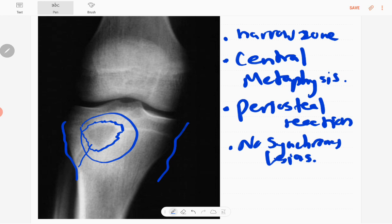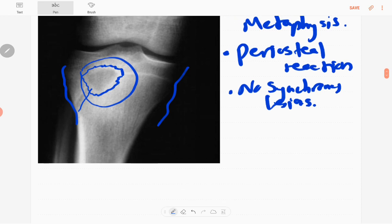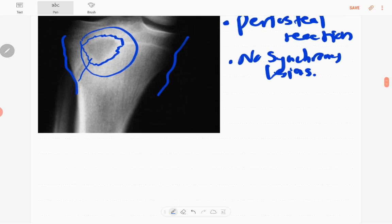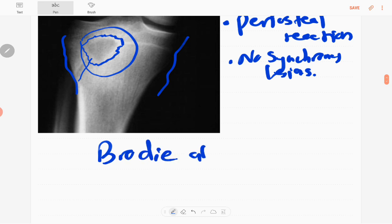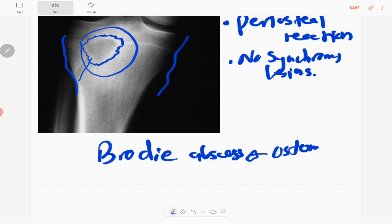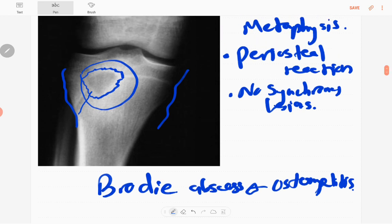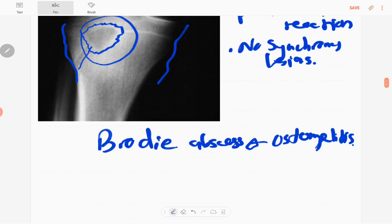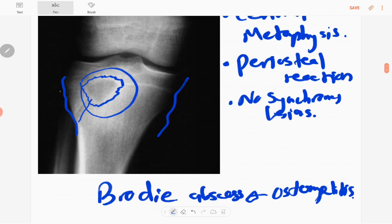The patella, distal femur, and the rest of the tibia are normal except for this fracture. The upper fibula is also normal. According to the history, the main diagnosis of this lesion is a Brodie's abscess secondary to osteomyelitis. There is no involucrum or sequestrum visible in this x-ray — sequestrum refers to separation of bone, and involucrum refers to new bone formation.